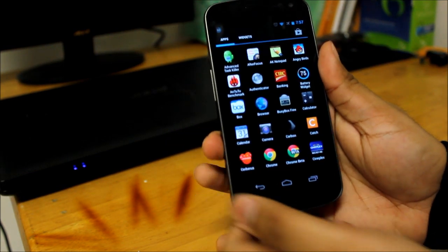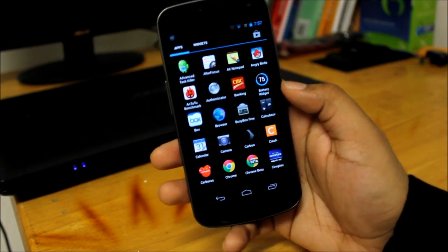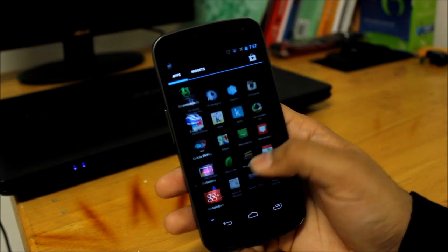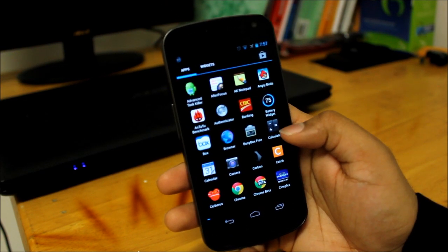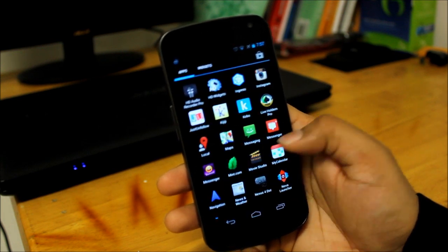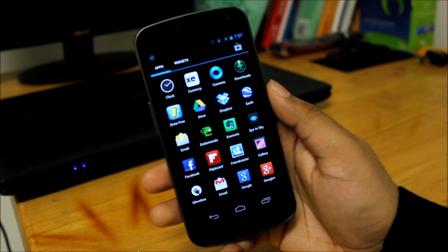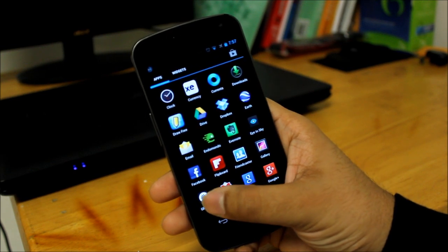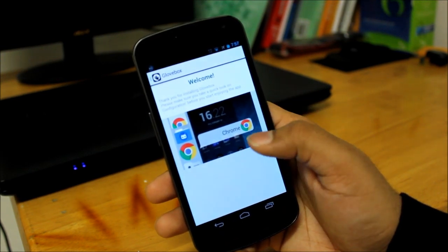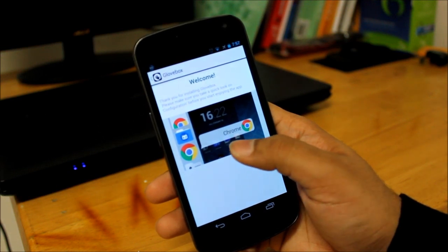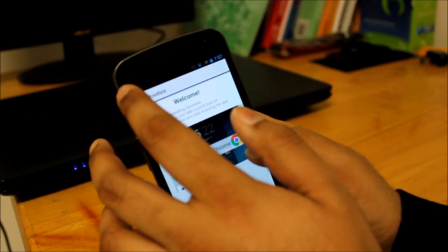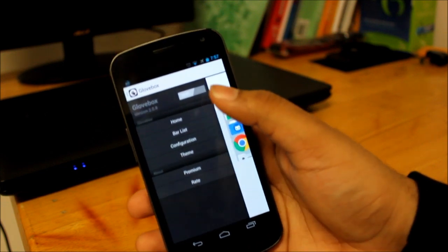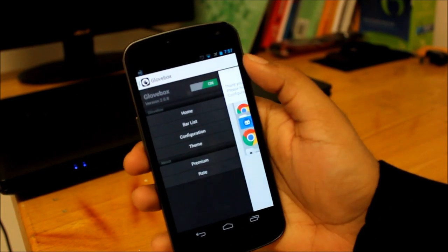Now the second app that does maybe the same kind of thing, I would say it's pretty much the same, maybe a little different. So let's go ahead and launch that app. The app is called Glovebox, it's for free as well, it's available on the Google Play Store. So we'll go ahead and launch it. Okay, so right now it's turned off, so we'll turn it on.